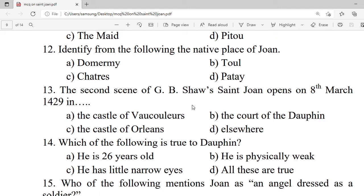Question 12: Identify the native place of Joan from the following. A. Domrémy. B. Toul. C. Shorts. D. Patay. Correct option is A — Domrémy.